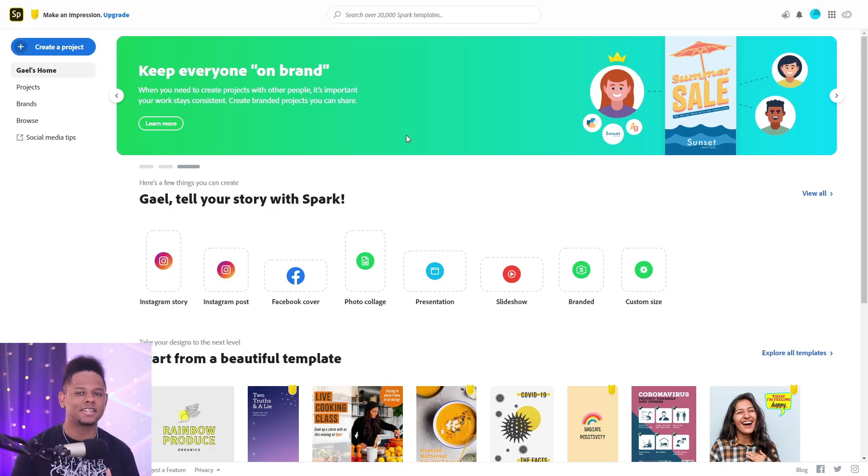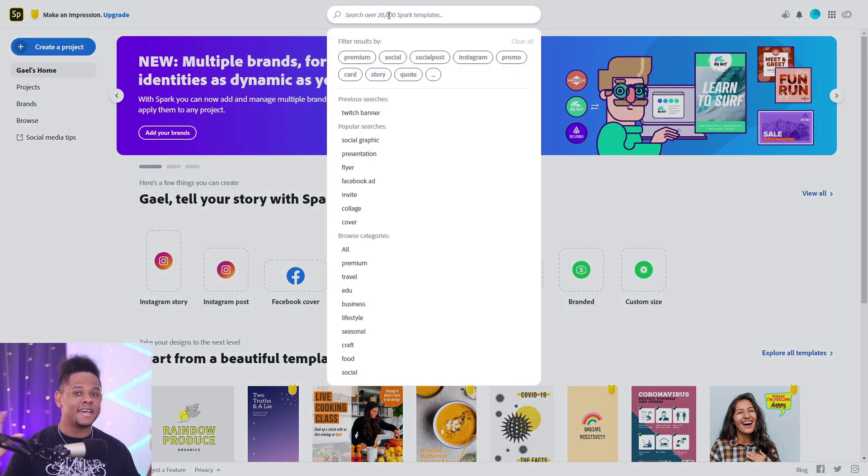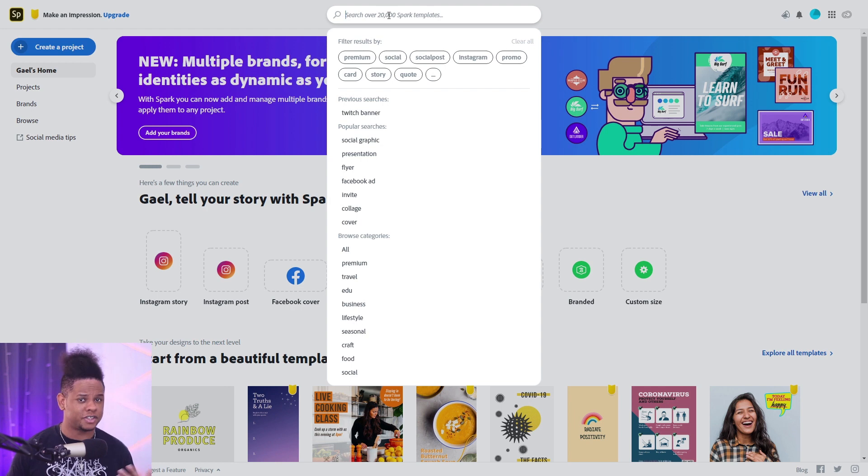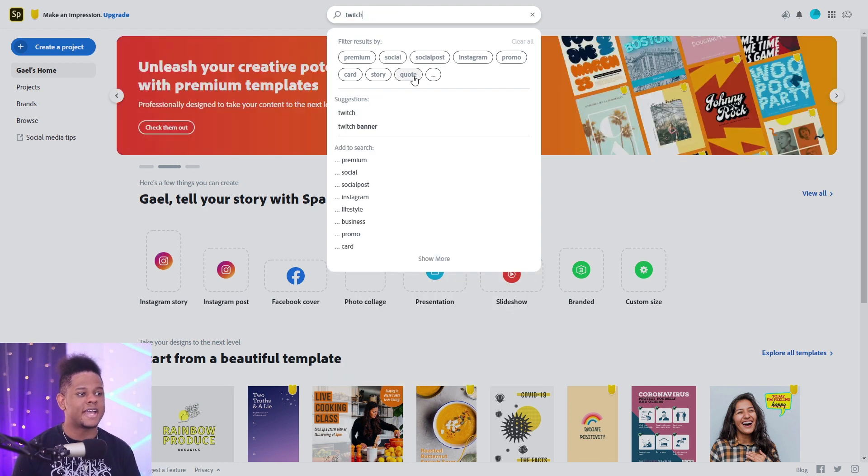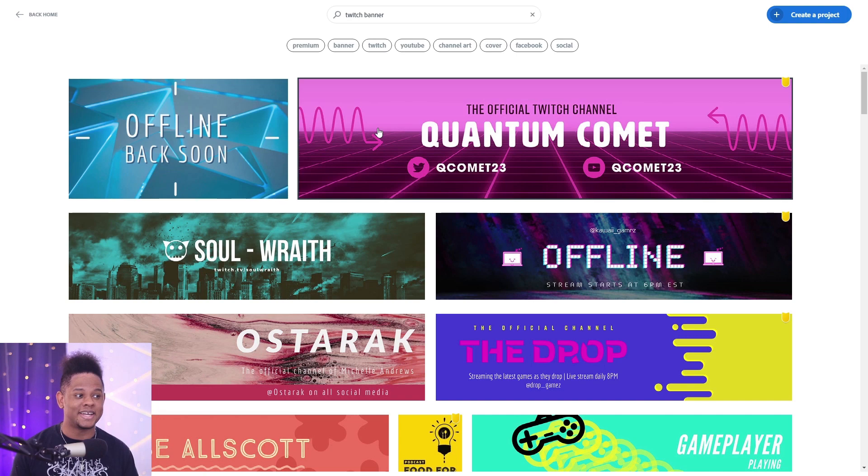Once you're logged in, up top here you can click and type whatever research you want. In our case we want some twitch graphics. Let's type twitch and see what comes up. Okay, so suggestion says twitch or twitch banner. Let's click twitch banner and see what they have.